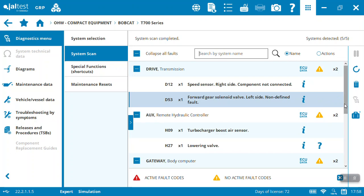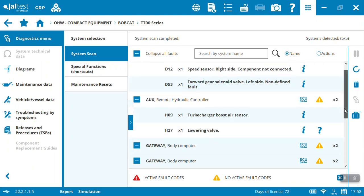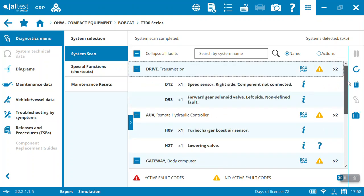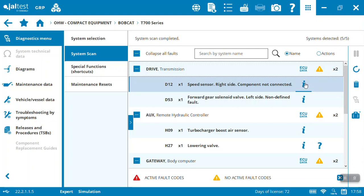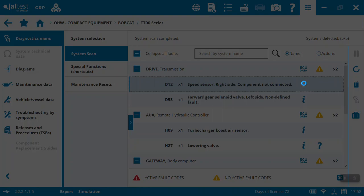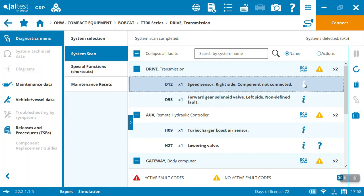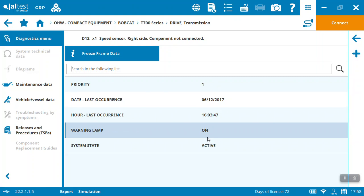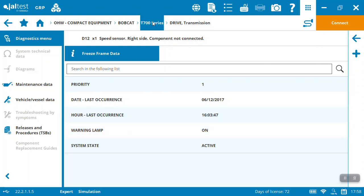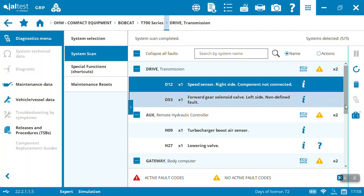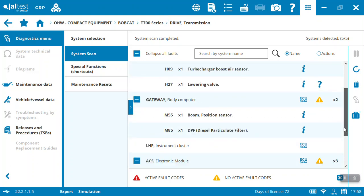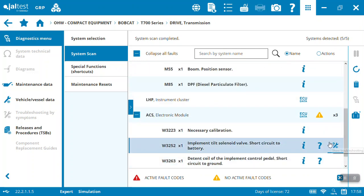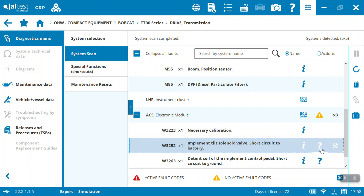You can see some of the basic fault codes that are going on here. It's going to give you basic details—this is just demo data obviously. It'll give you some information on the fault code itself: when did it last occur, on, off, active, what's going on. And then some of them will actually get a little bit further; it might take you to more details or even some component replacement information.